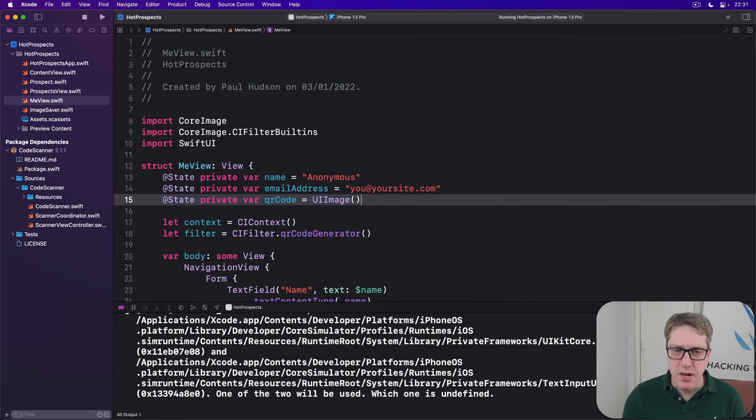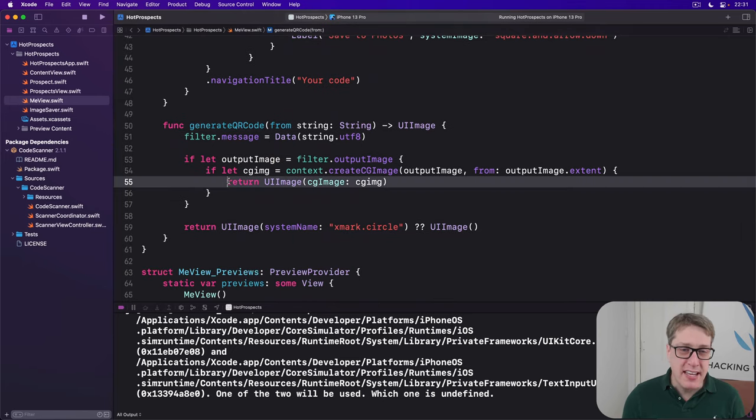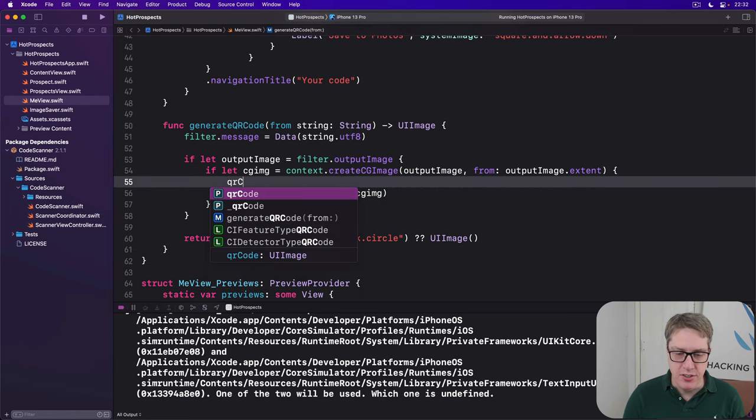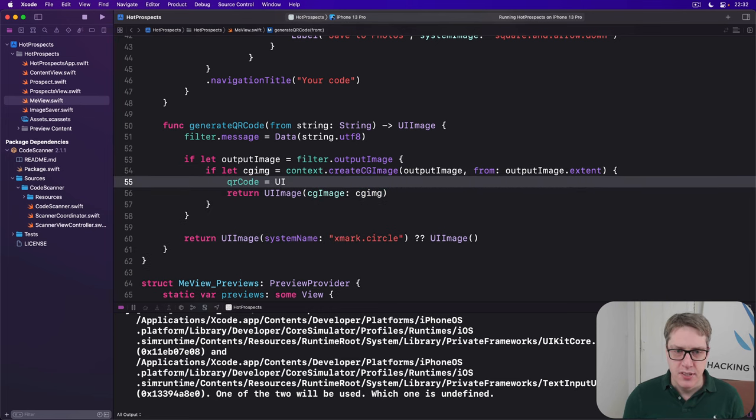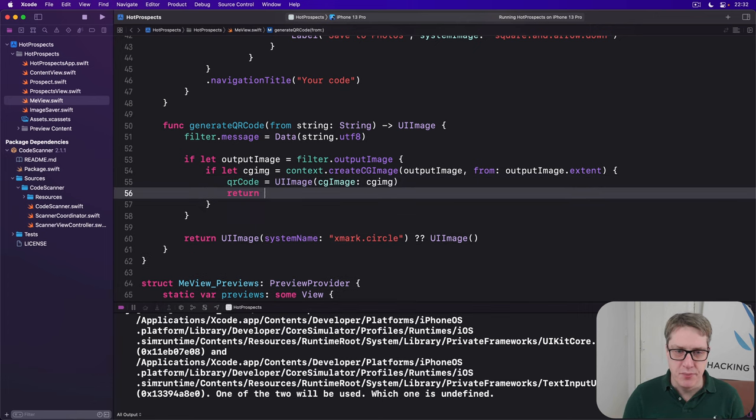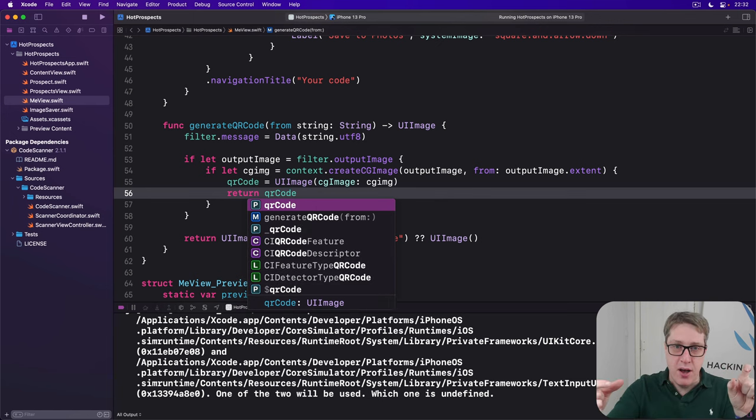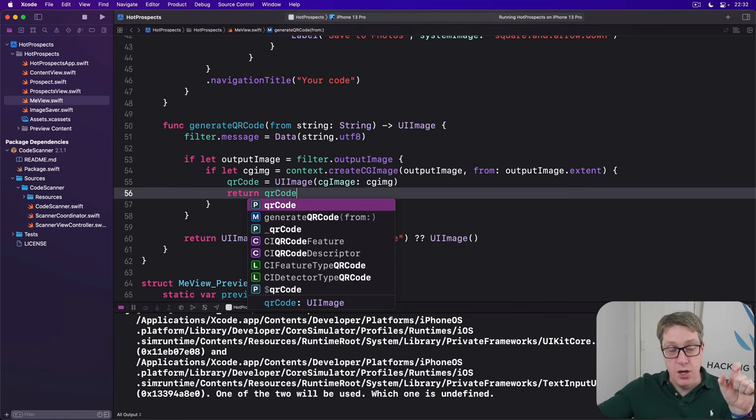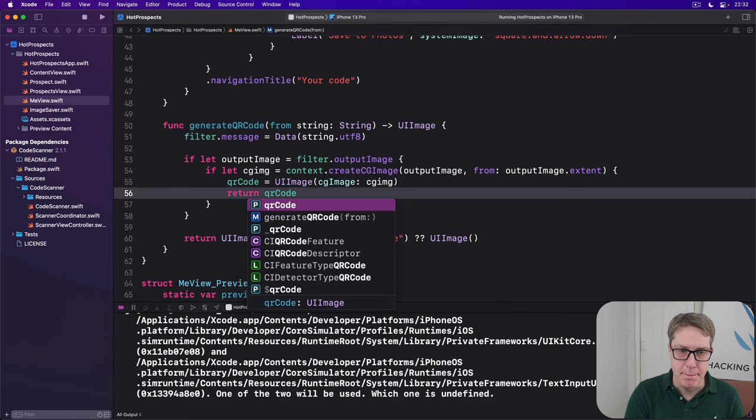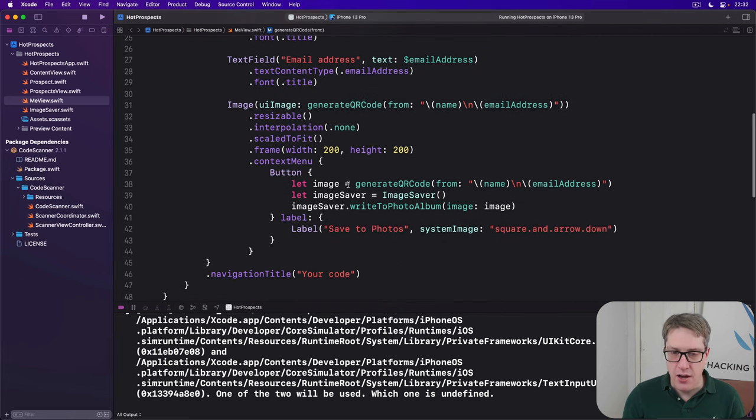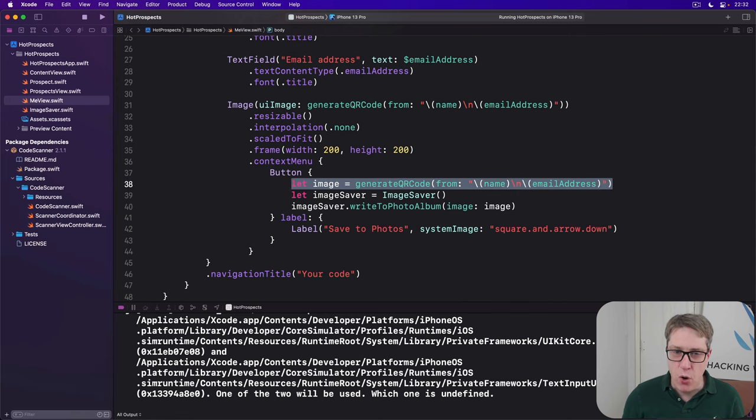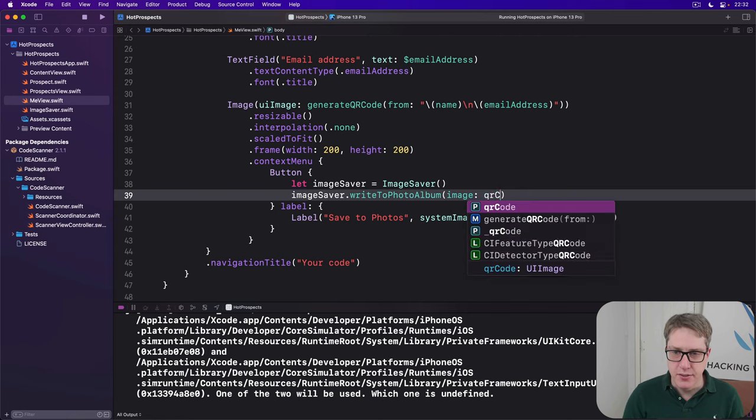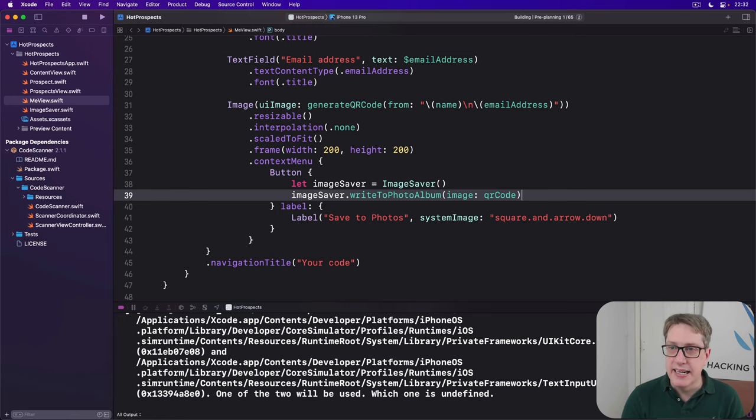Now we're going to modify the generate QR code method so that rather than sending back the image it was made, we'll actually cache it first. We'll do qrCode equals that UIImage and then send back the cached version. So now the image says what shall I draw, I'll ask generate QR code. This thing silently copies the made code into its cache and then sends it back. And now our context menu can just remove this whole image line and instead say write to photo album the qrCode. So we're reusing it, and that code will build cleanly.